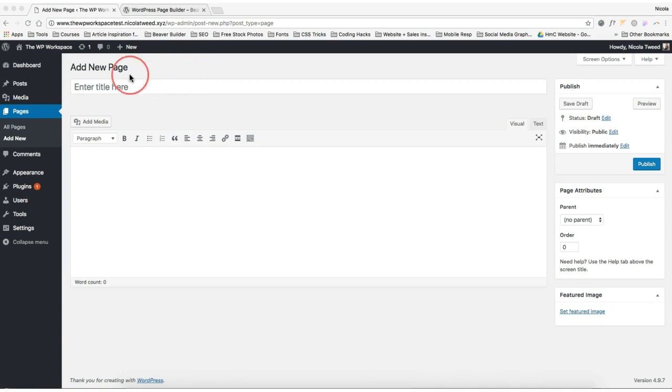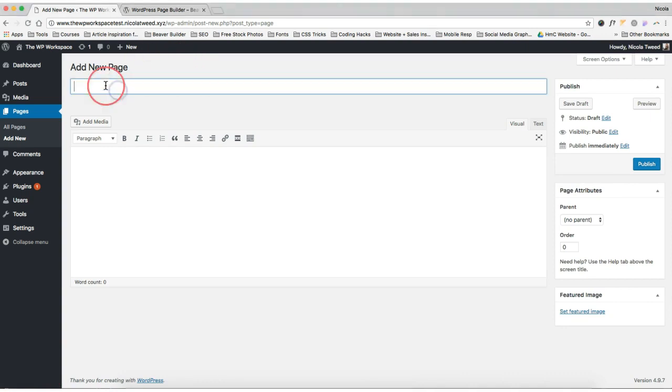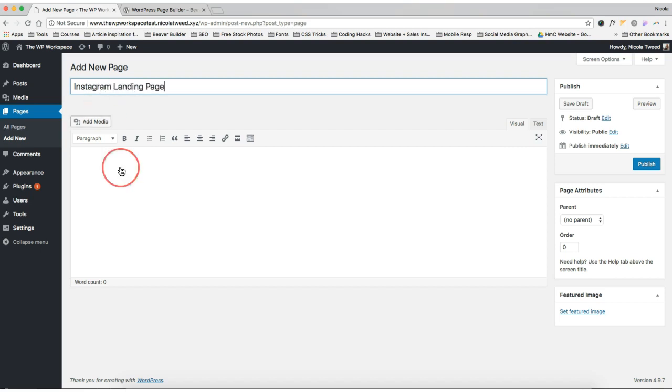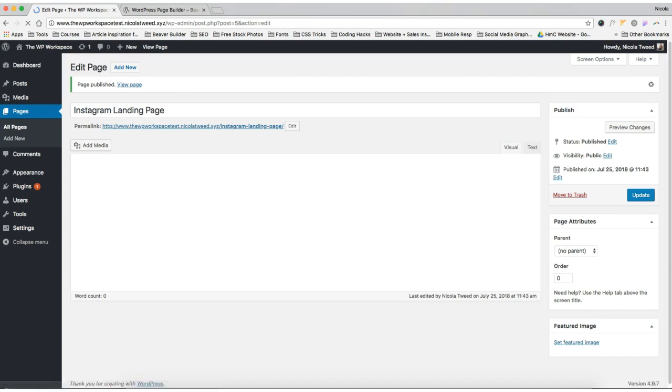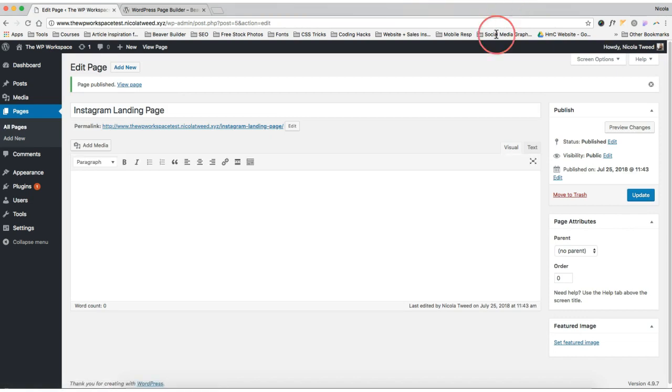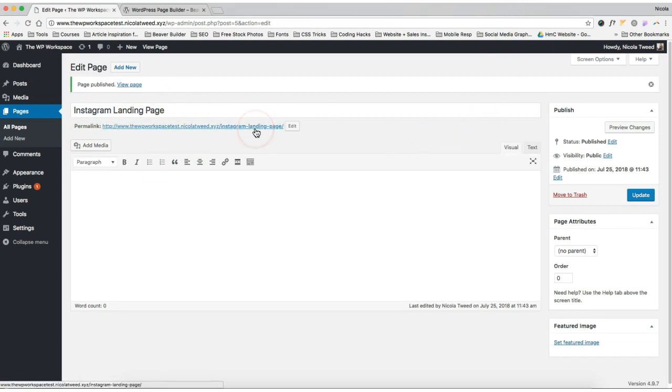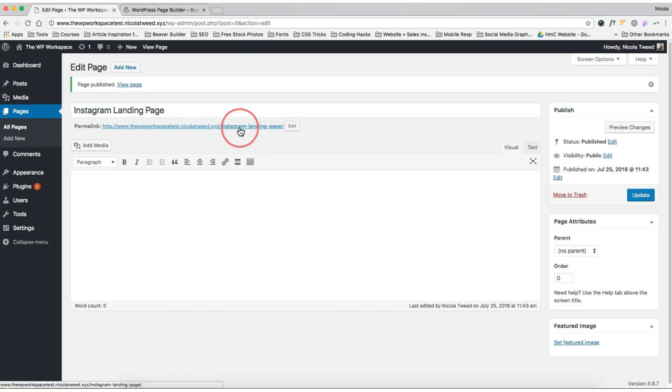So we're going to first create this landing page. We're adding in a new page and it's going to be the Instagram landing page. And we're just going to publish that page. Simple, that's all we're going to do for now. And that's basically the link that we are going to use on our Instagram bio. You can, of course, change the name of this link and this URL.